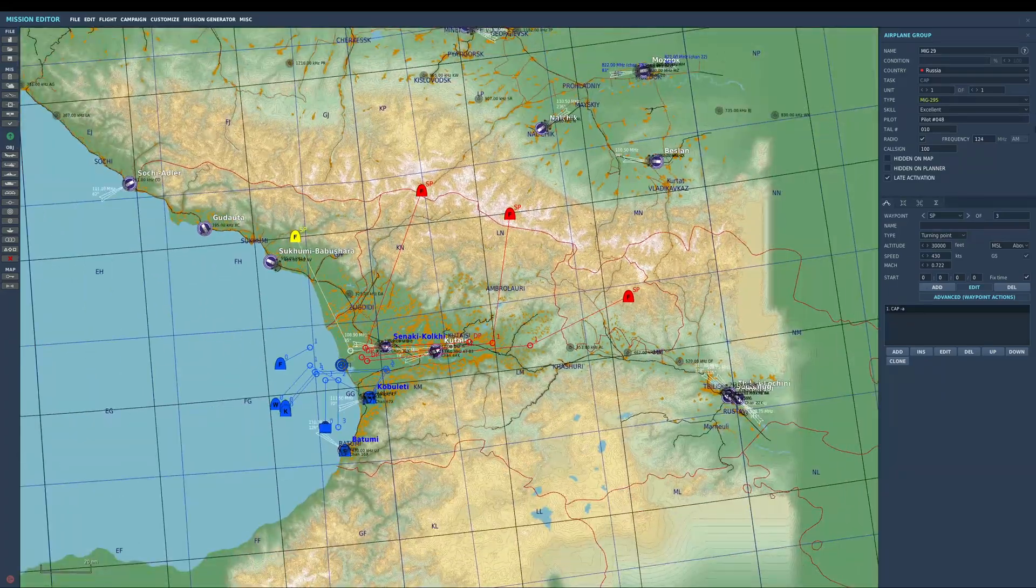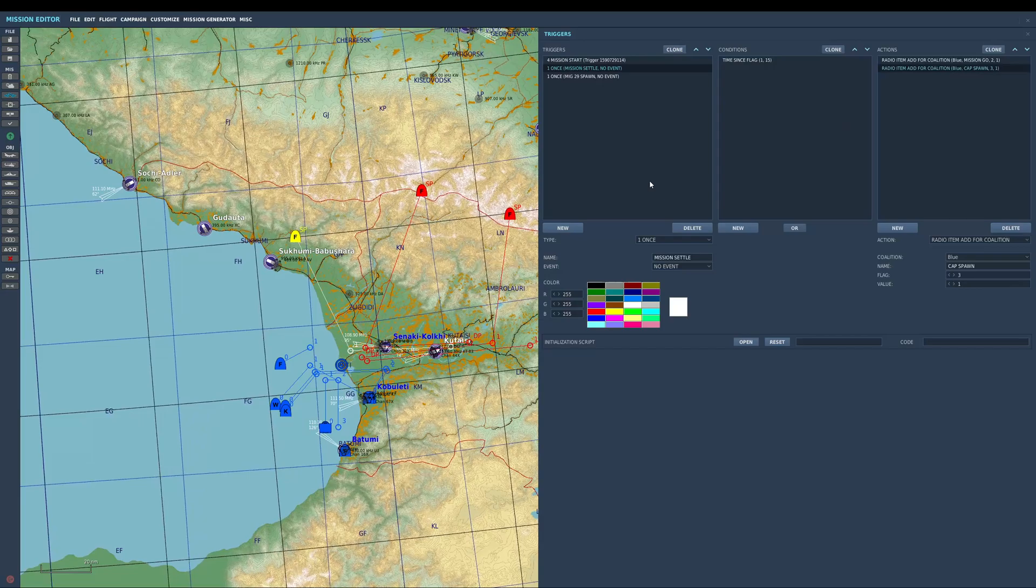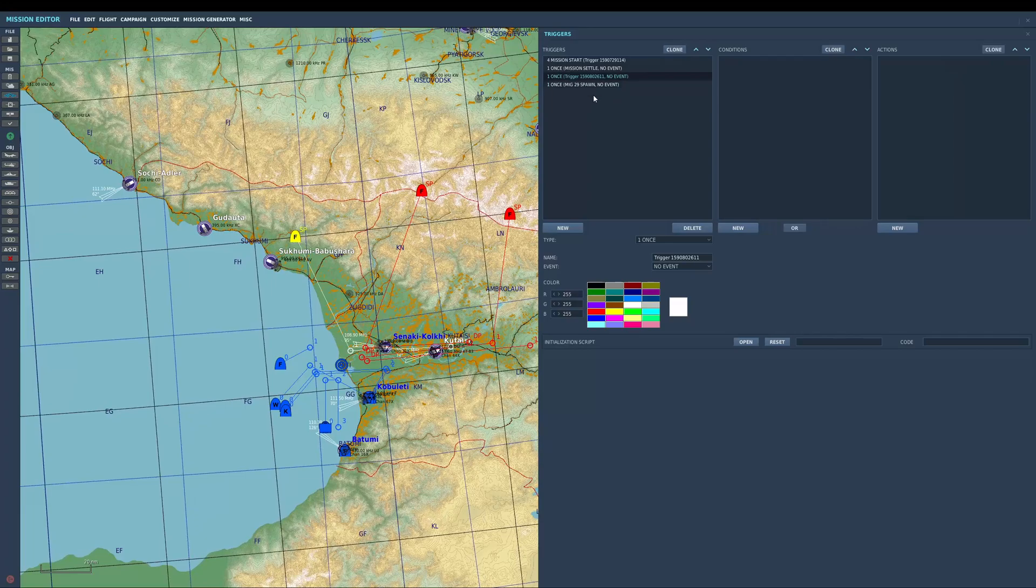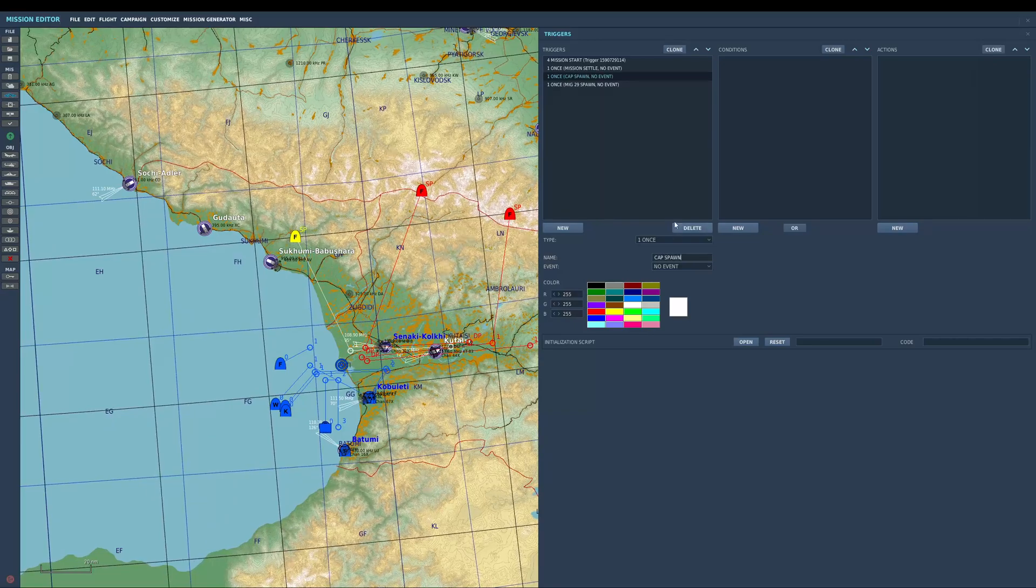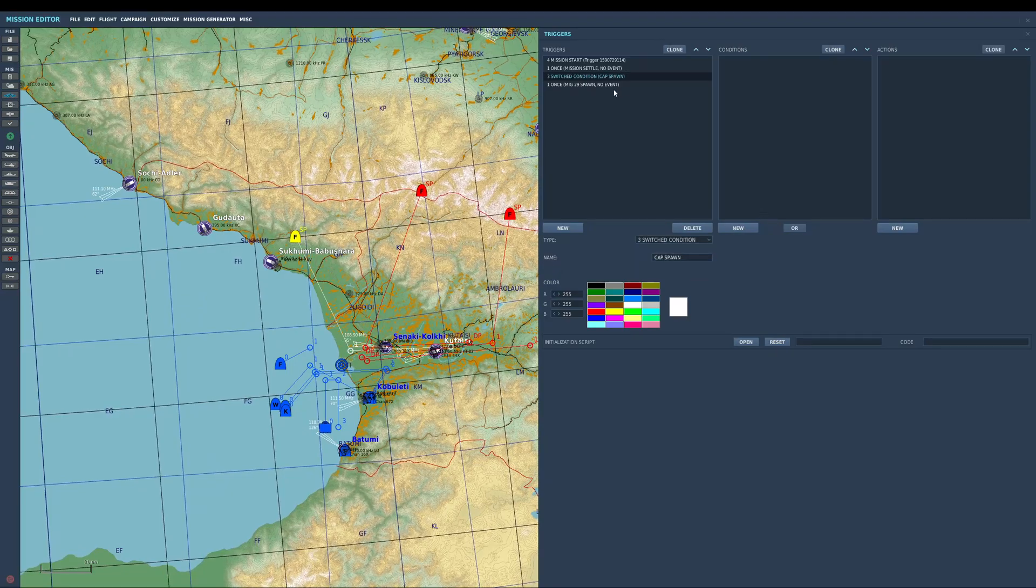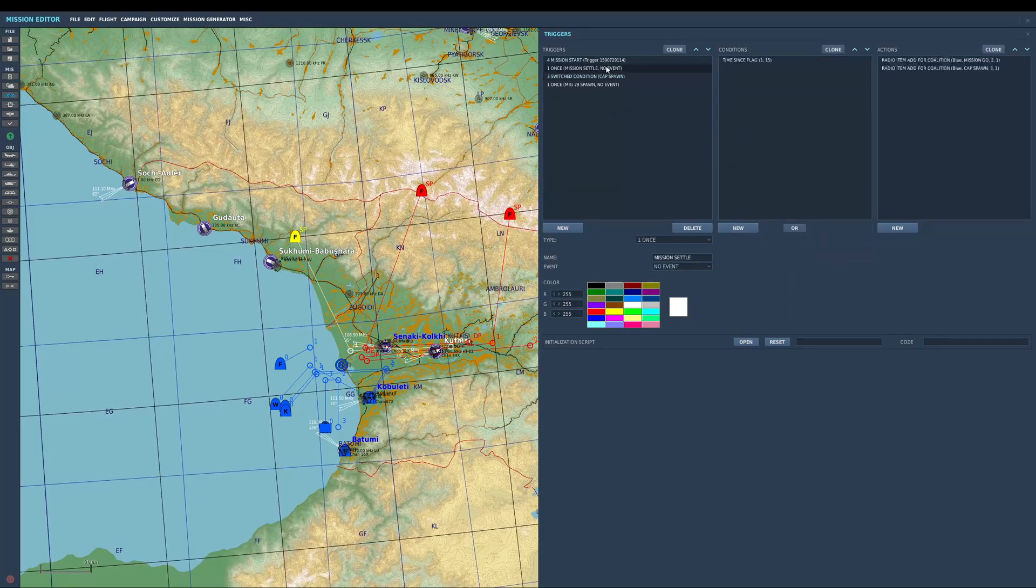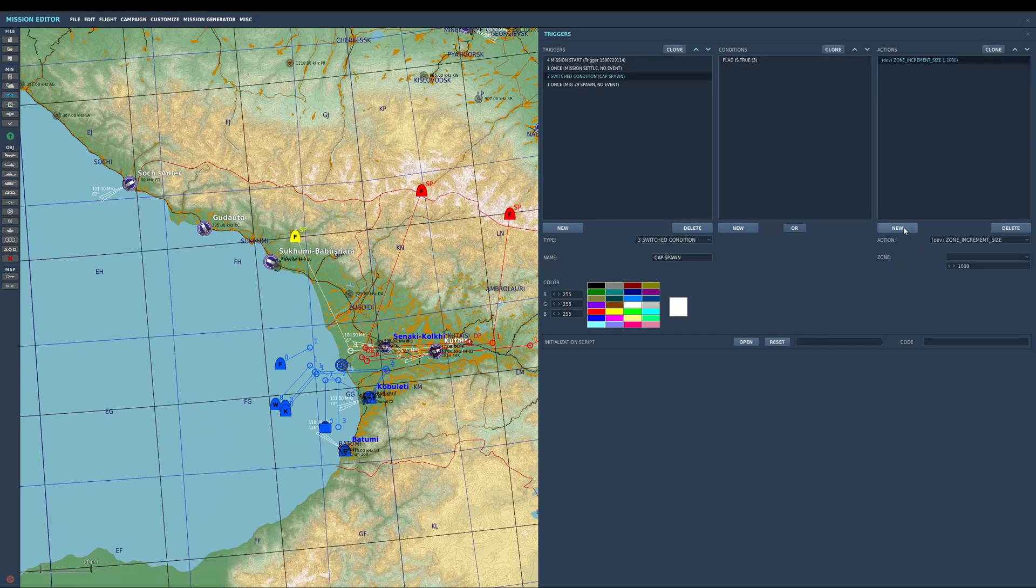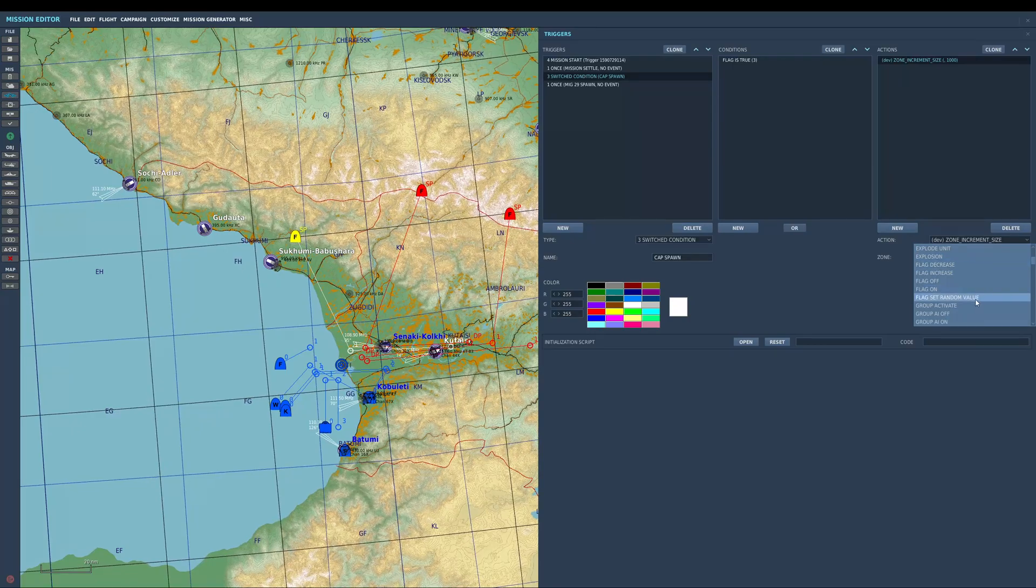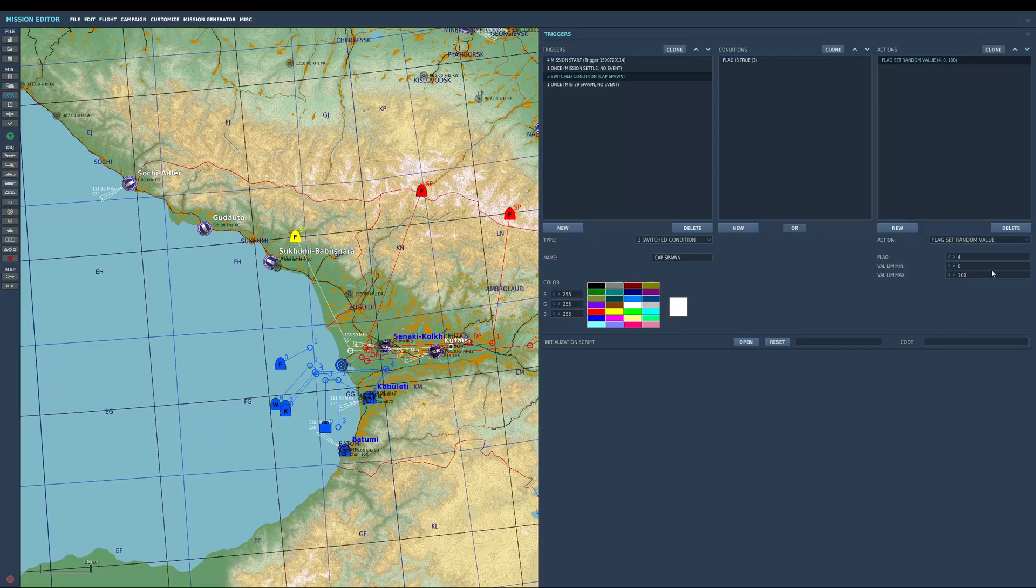I've got my groups set up. Now if I go to my trigger, I need to add another trigger in. I'm going to call this CAP spawn and I'm going to make this one a switch condition. I'm going to put flag is true three, so when I activate flag three on that radio item, it's going to activate this trigger. I'm going to put in here a new one called flag set random value.